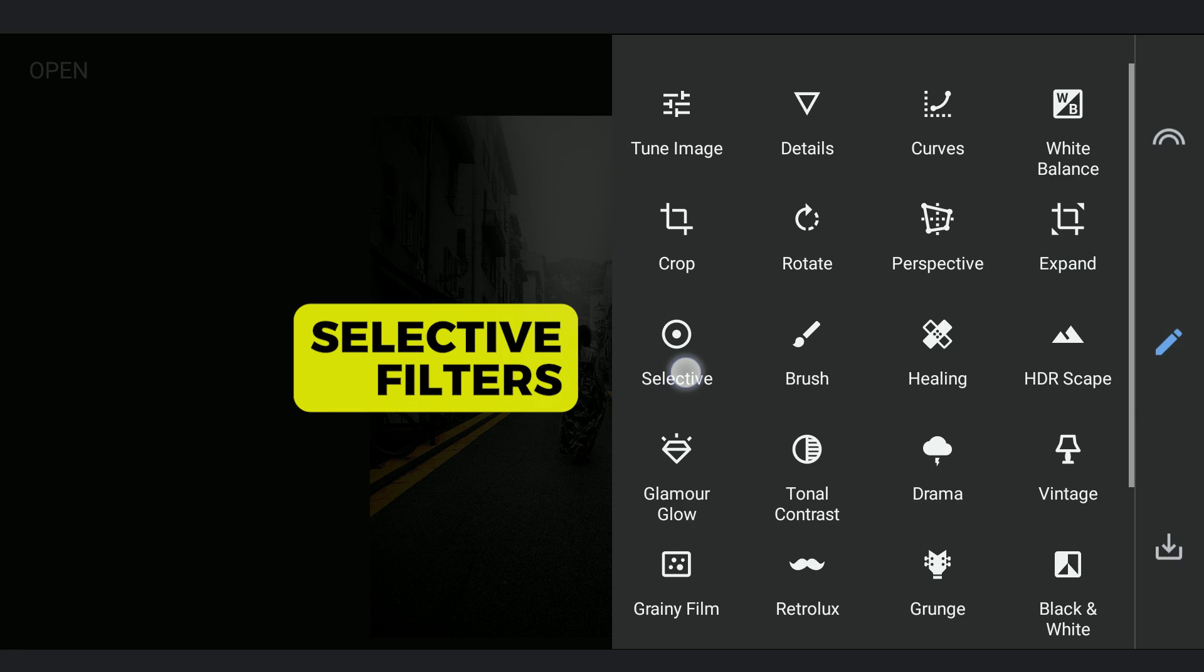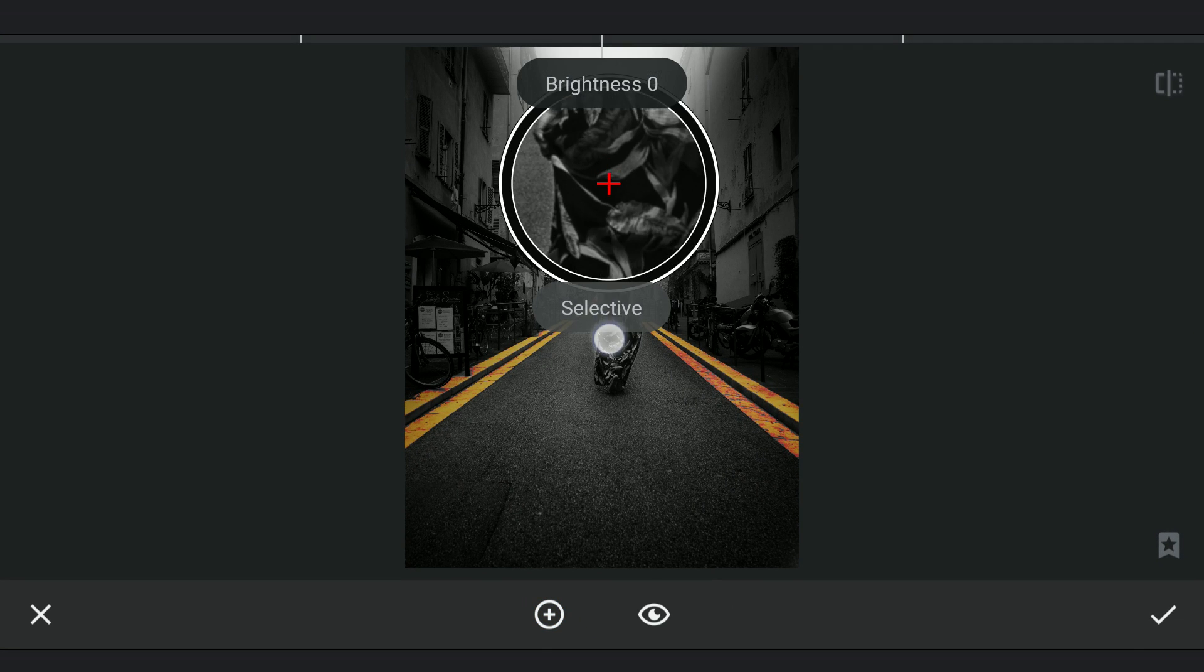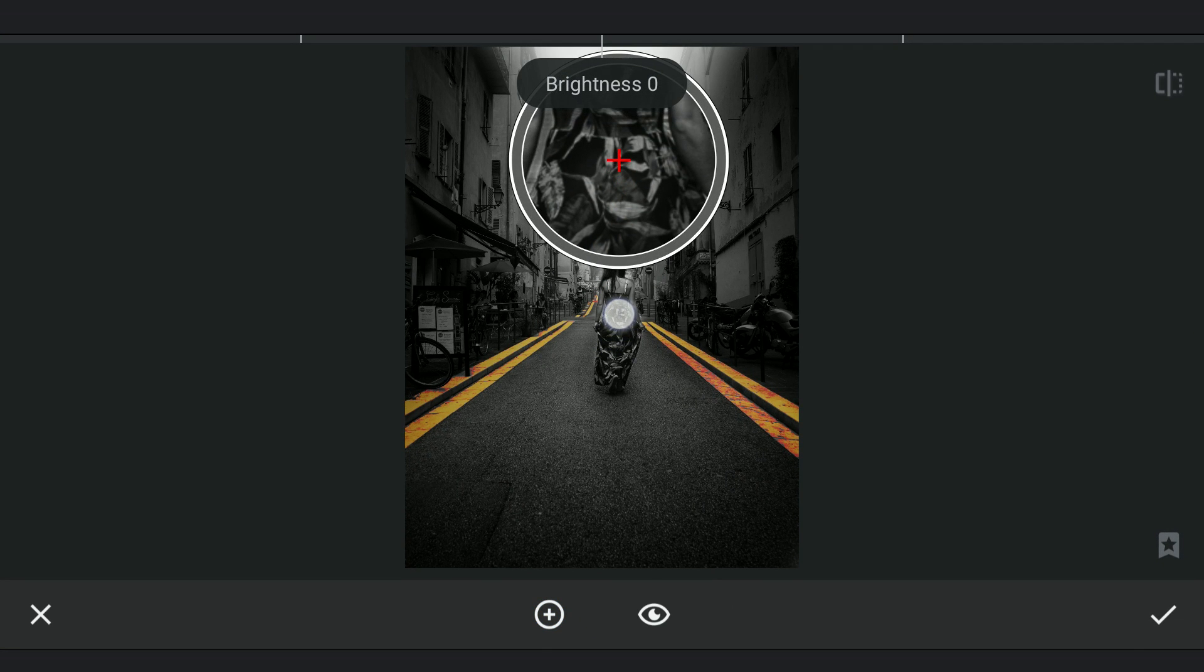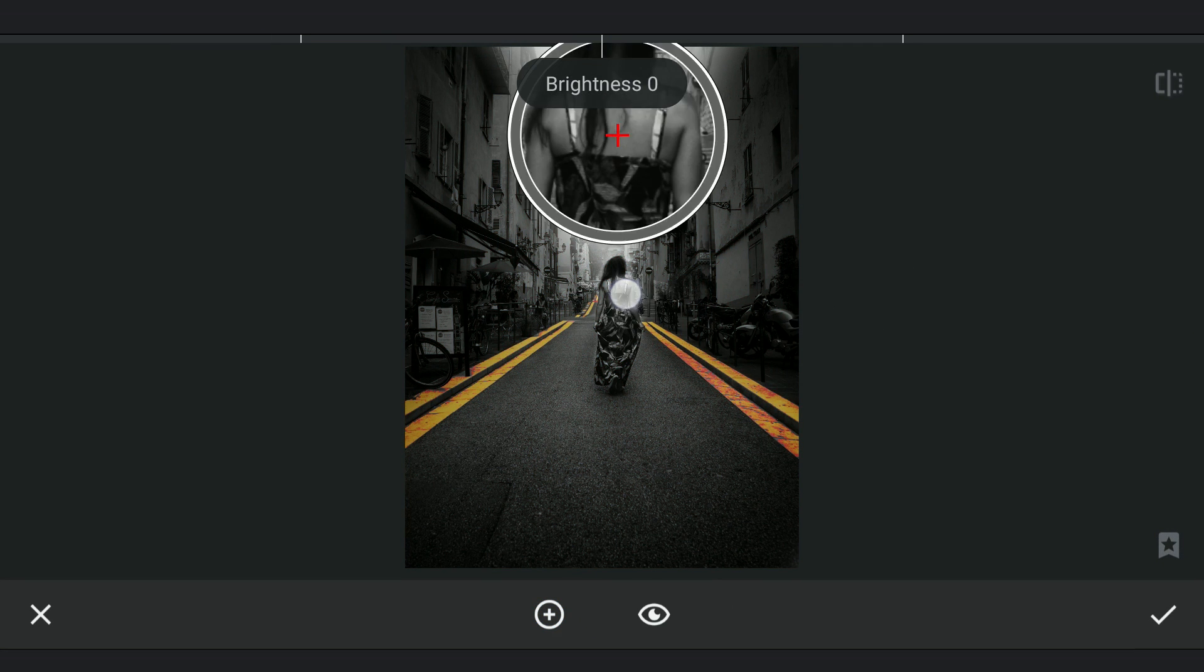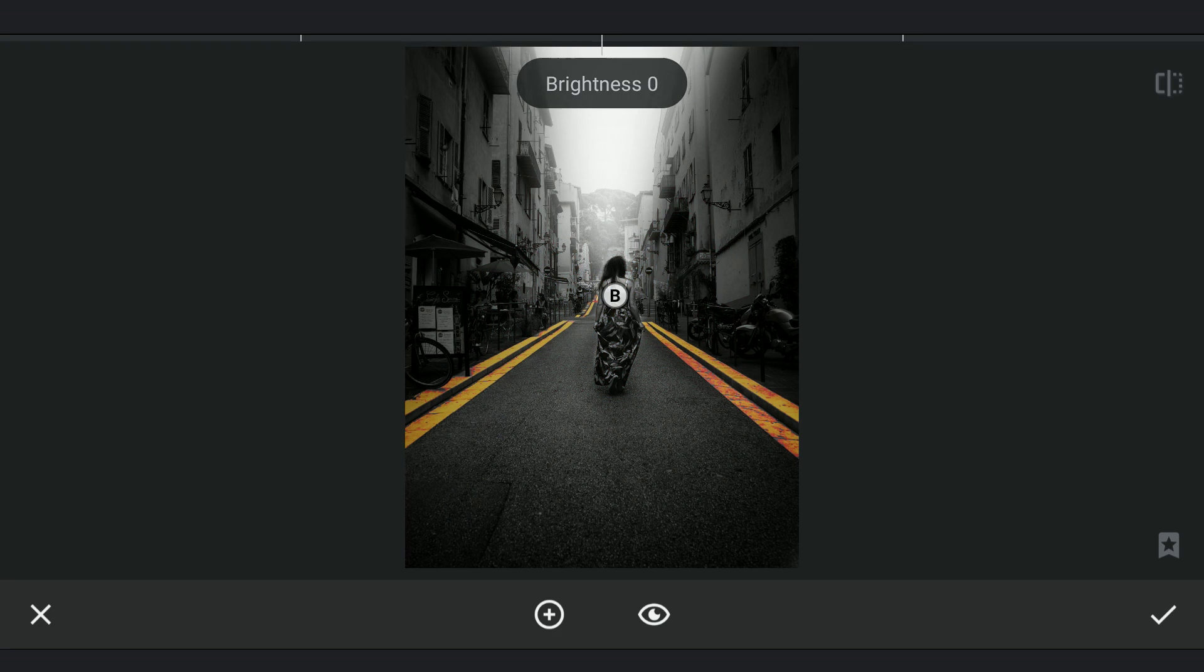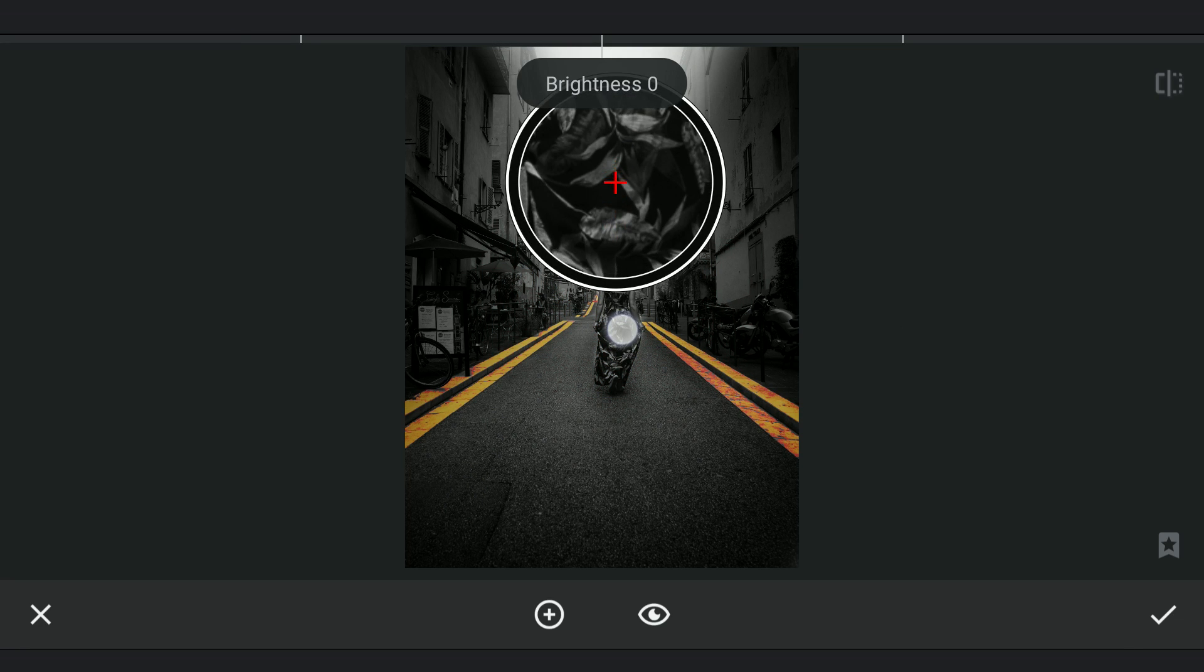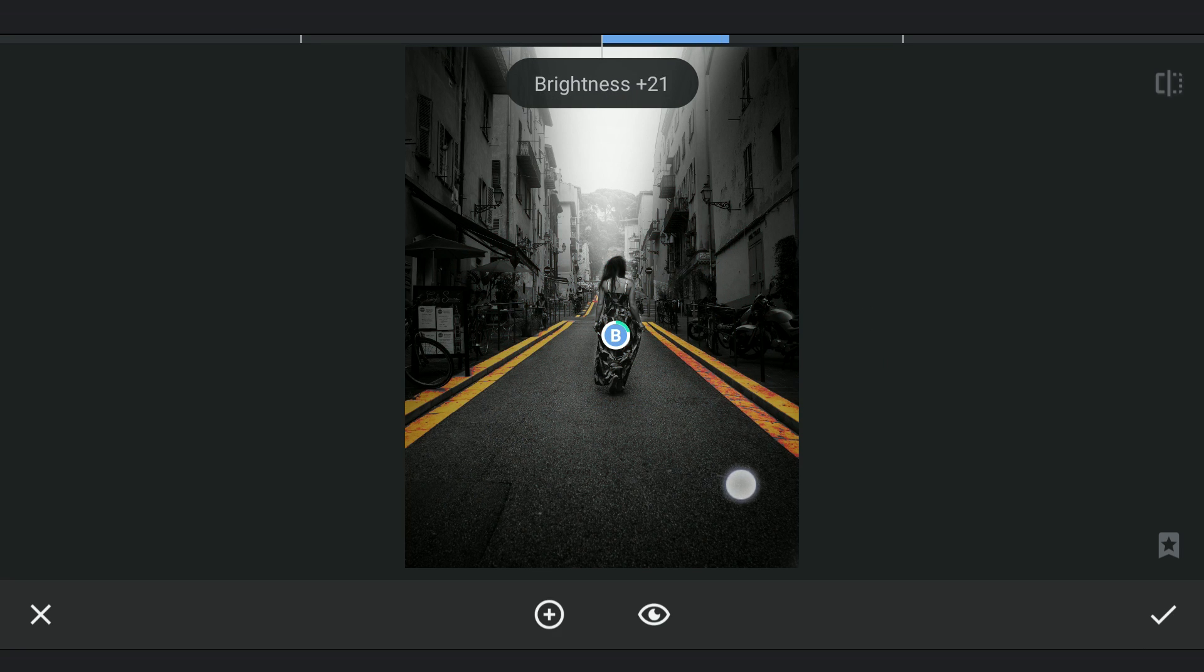To pop the subject further, I am gonna use the Selective filter. Adding brightness and structure.